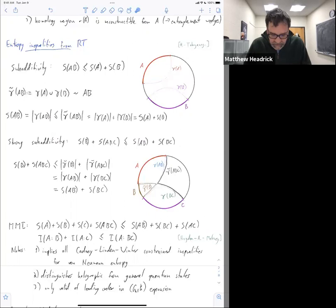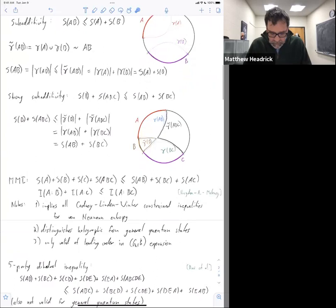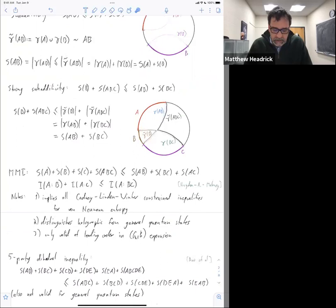So the higher entropy inequalities. A while ago it was discovered that MMI is not the last entropy inequality — there are higher ones, and in fact there's an infinite number of them. Here I've only written one, which is a five-party inequality. It has this dihedral symmetry and, like MMI, it is not valid for general quantum states.